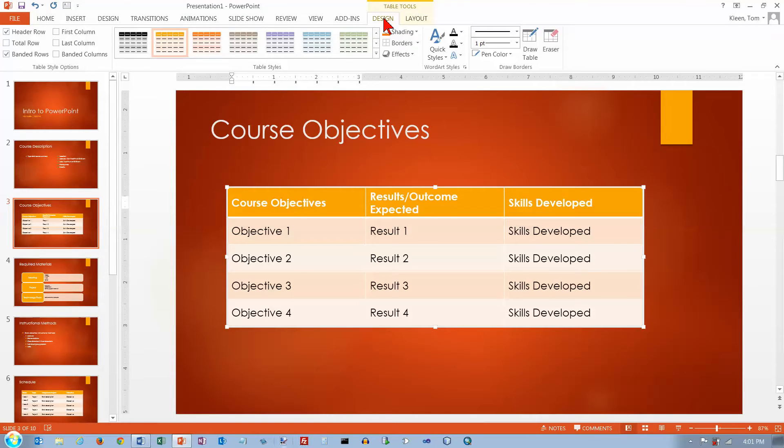And before I go any further, I just want to compare this with Word. The options are almost identical with the options in Word for manipulating tables.